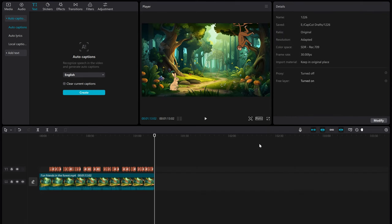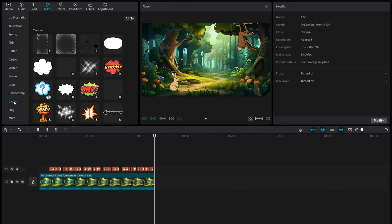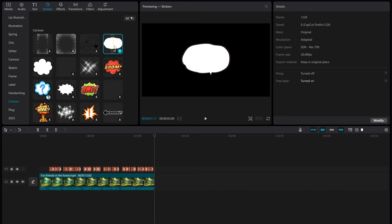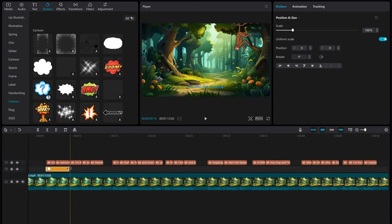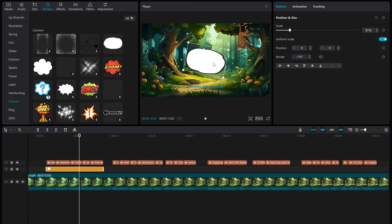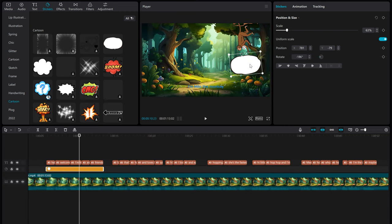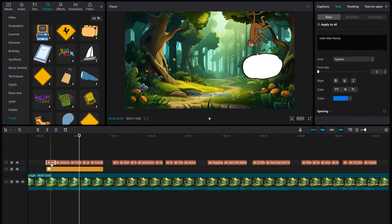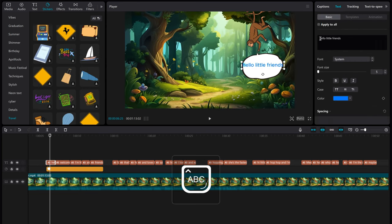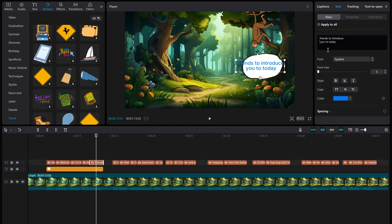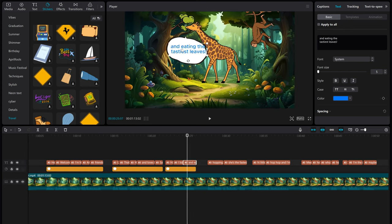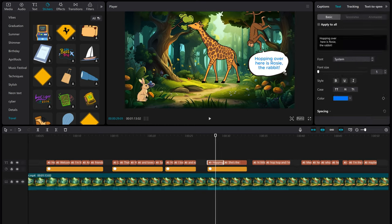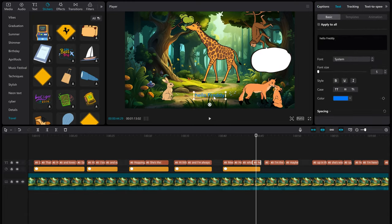Next, let's add some dialog bubbles to make the scene more interesting. In the stickers menu, choose Cartoon, select this dialog box. Place it below and align with the subtitles so they sync. Adjust the size and position of the bubble, move each line into the bubble one by one, and adjust the position and capitalization. Following the same method, add dialog boxes for each character. Once done, you can export the video.